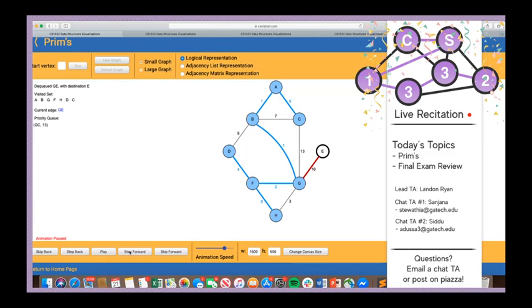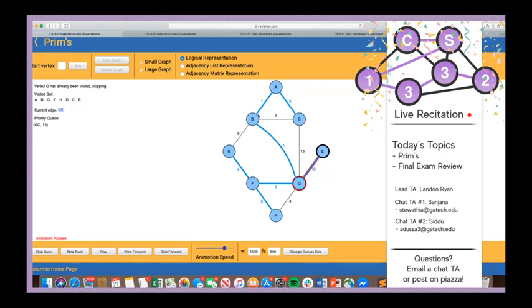We dequeue AC — C has not been visited, so we add AC to the MST, add C to the visited set, then iterate over C's neighbors. All of C's neighbors have been visited, so all three are discarded. BC7 also gets discarded since C has been visited. BD gets discarded since D is visited. Then we dequeue GE — E is not in the visited set, so we add GE to the MST and E to the visited set.